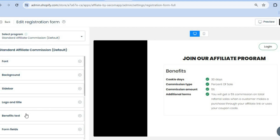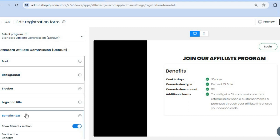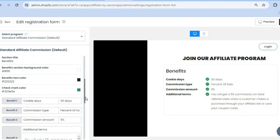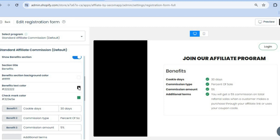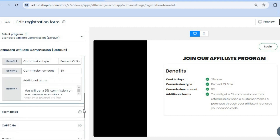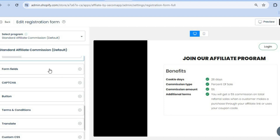For example, to edit the benefits section, tap on Benefits Text. You can scroll down and change the font color by tapping on Text Color. If you'd like to change the cookie period — currently set at 30 days — you can change it to, say, 28 days.